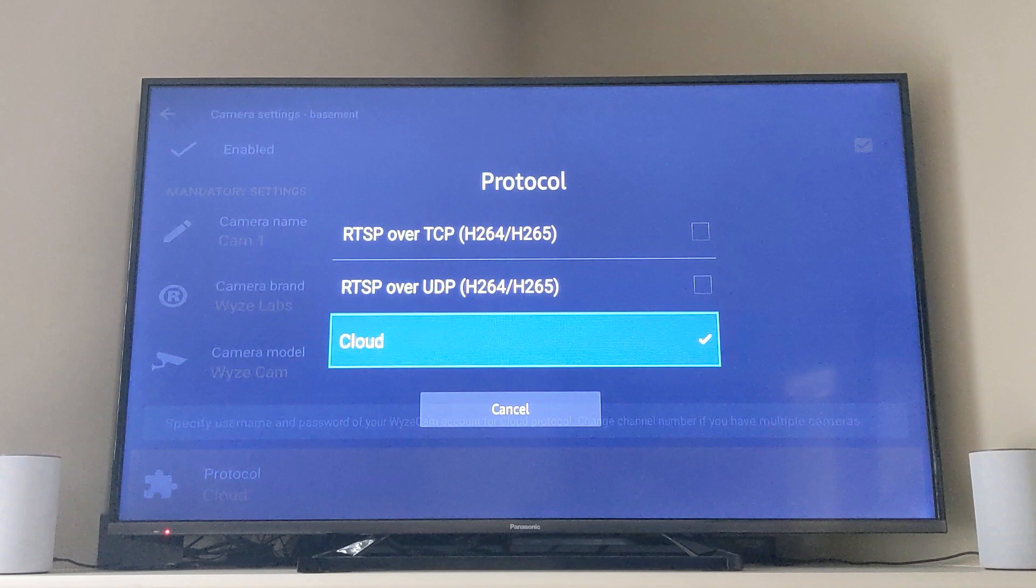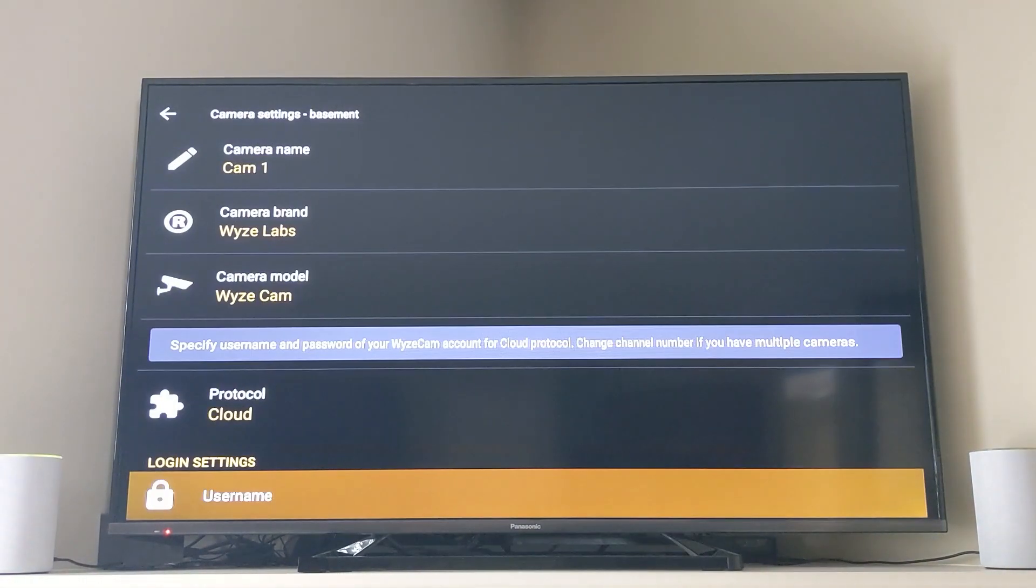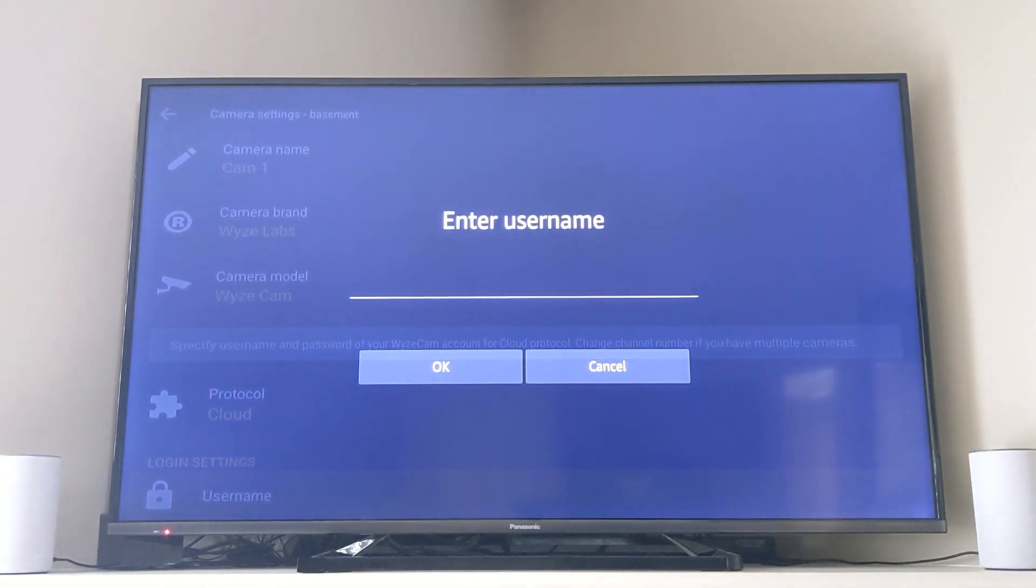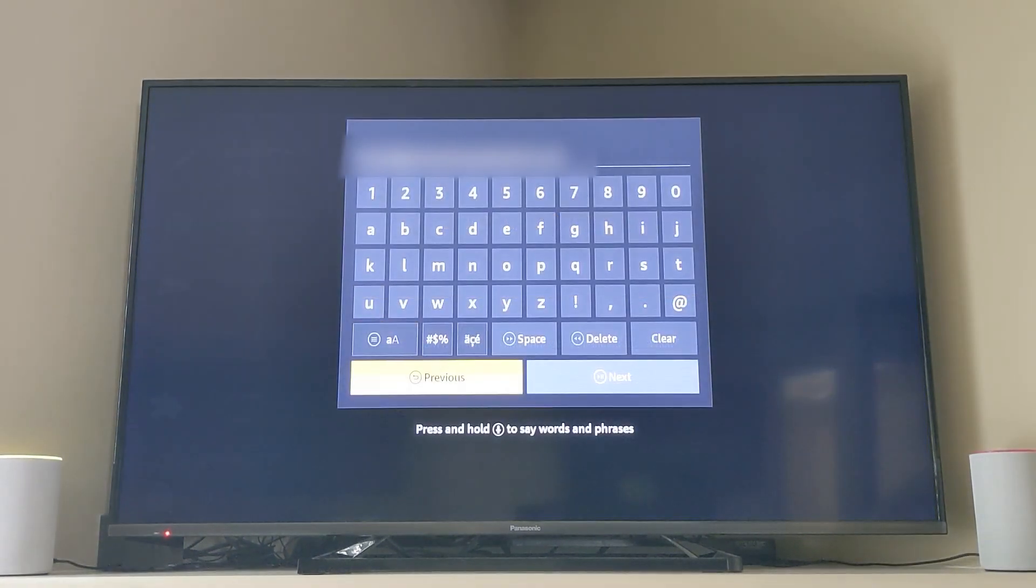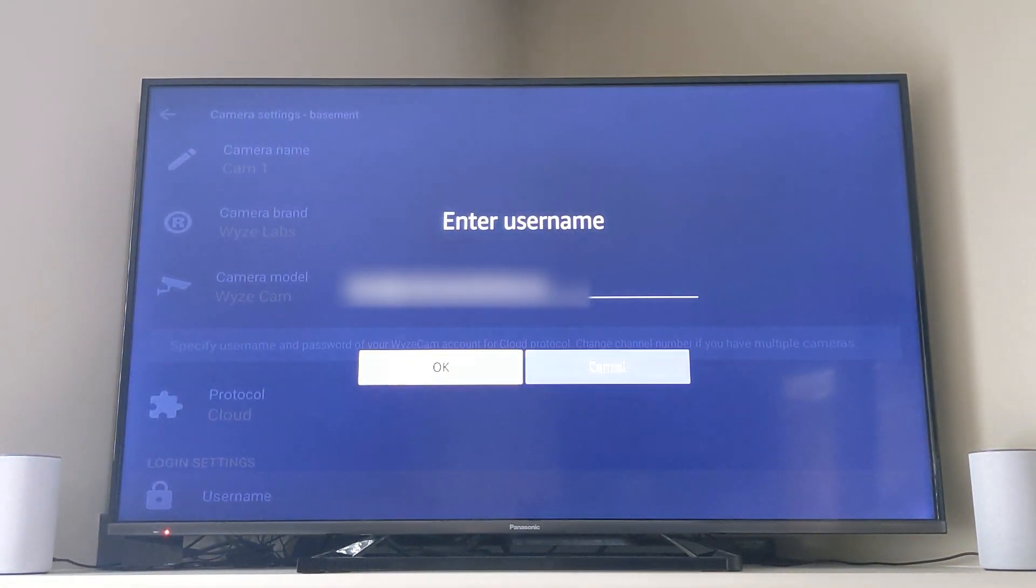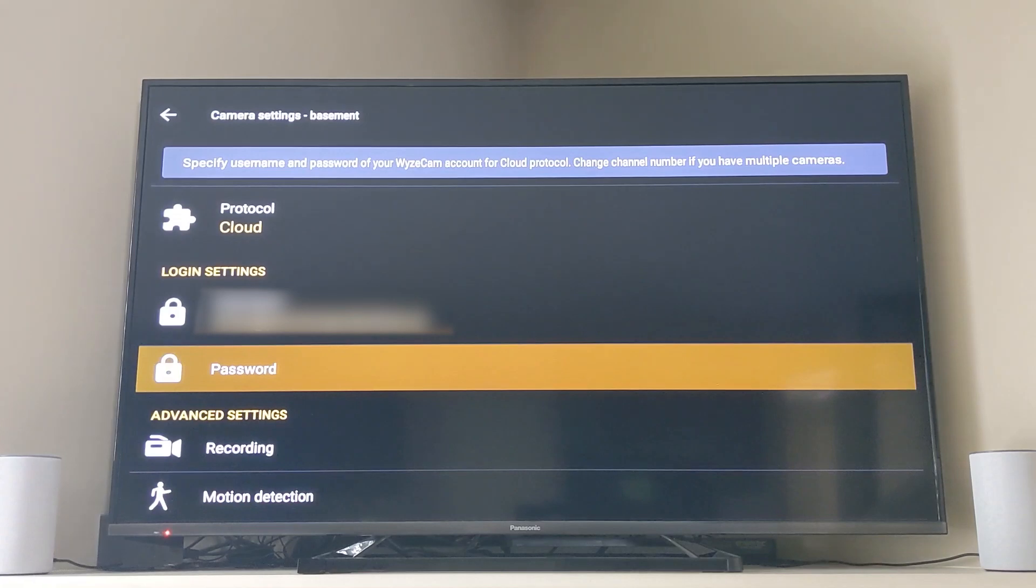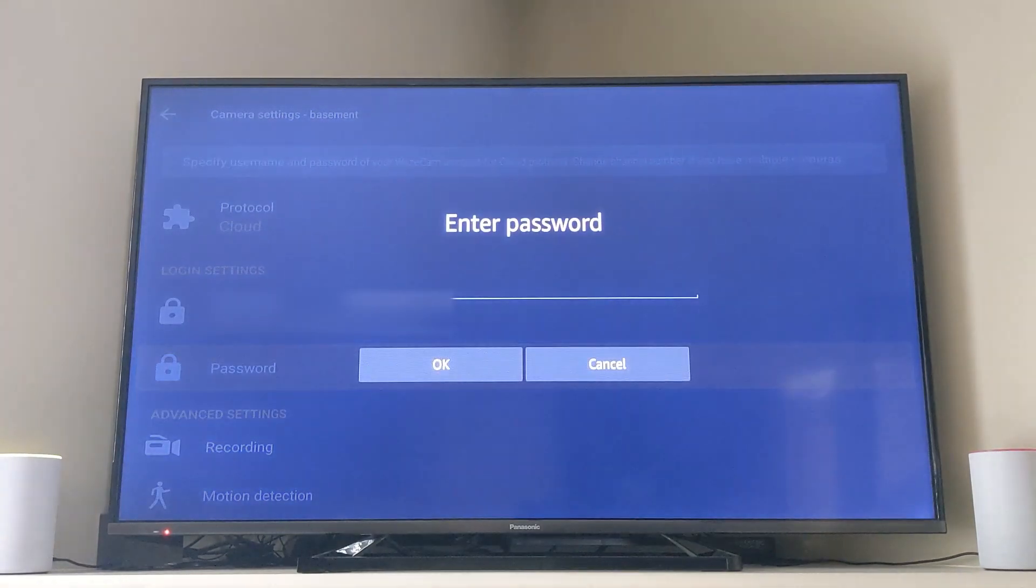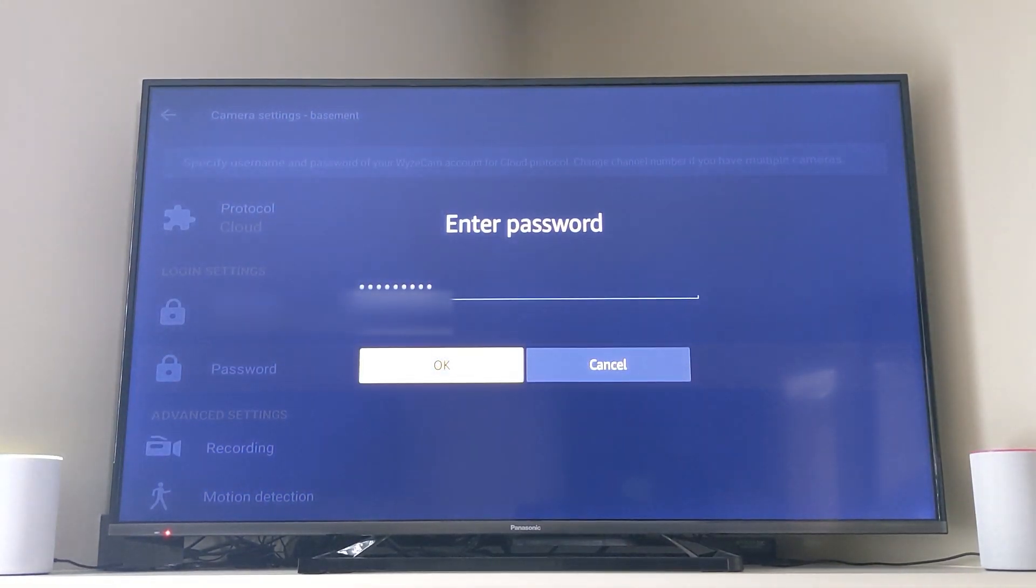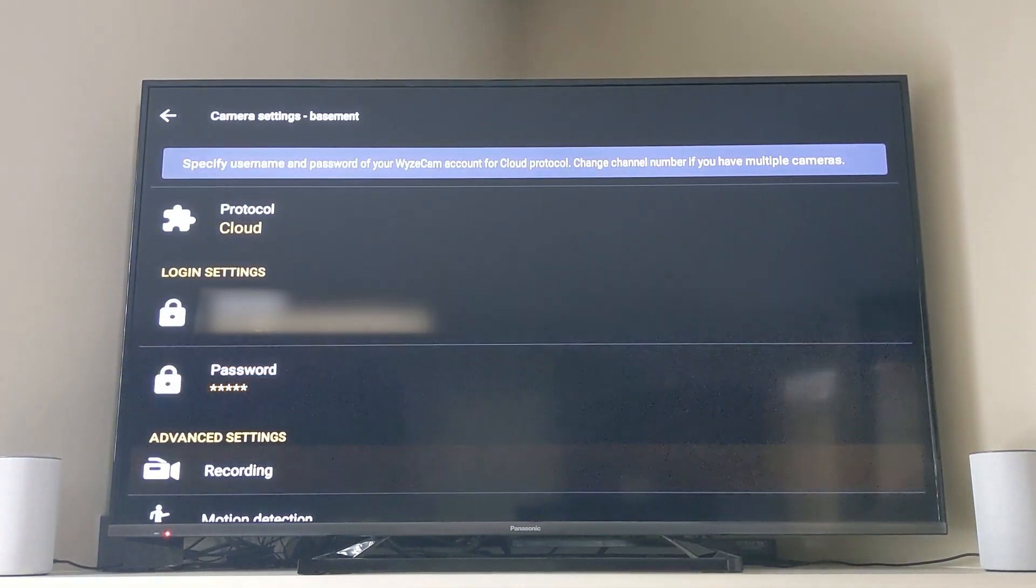The next thing you're going to do is put in the login credentials for your Wyze cam and if you have two-factor authentication turned on you will get a notice for this on your smartphone that has been set up as the two-factor authentication number.